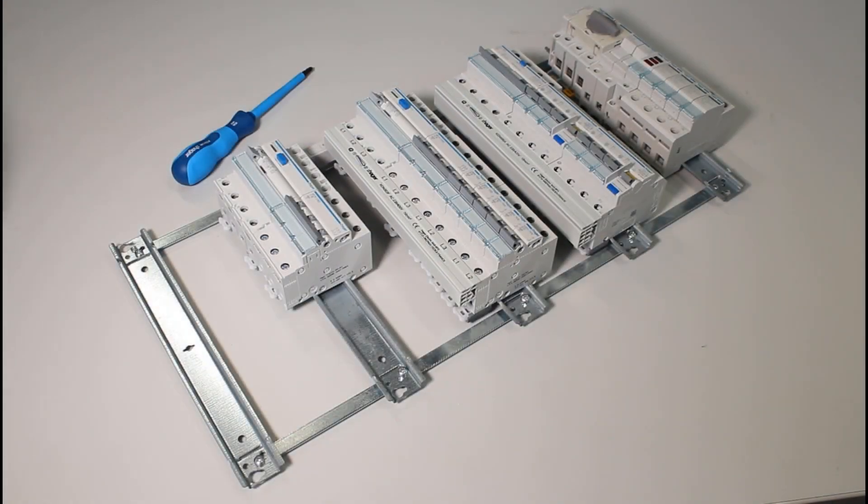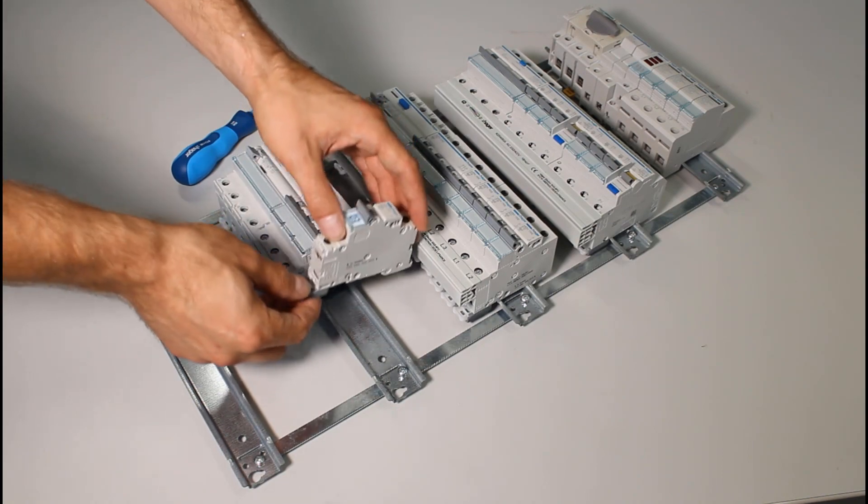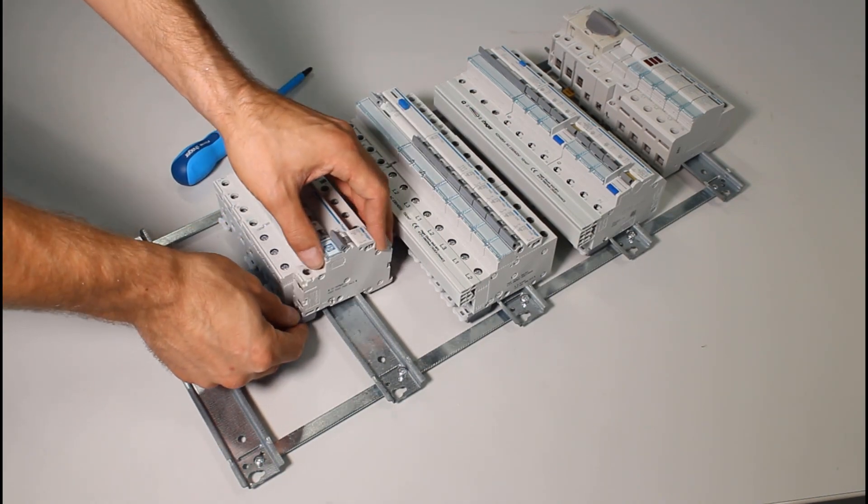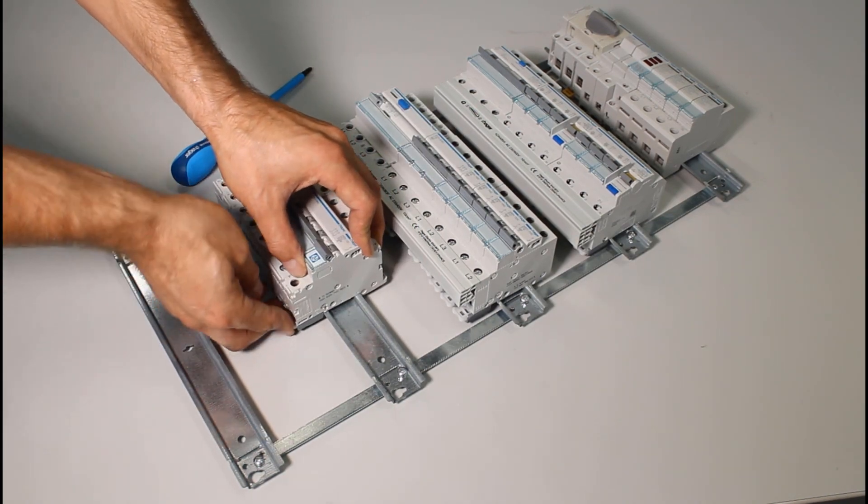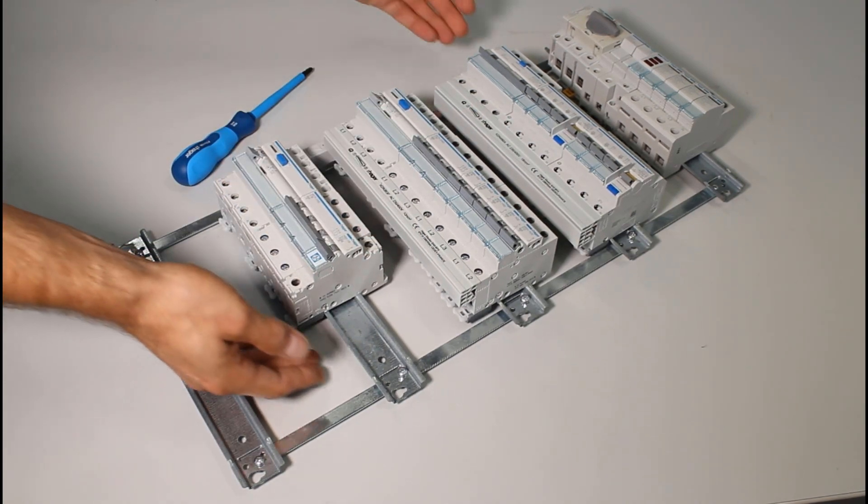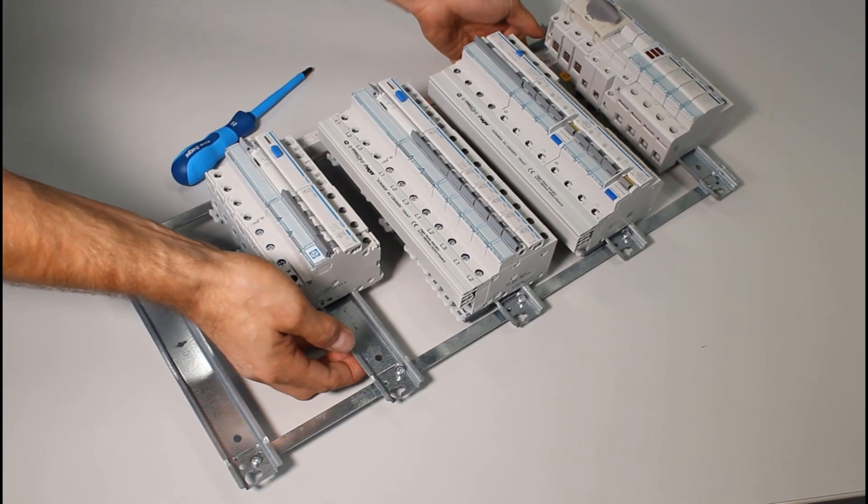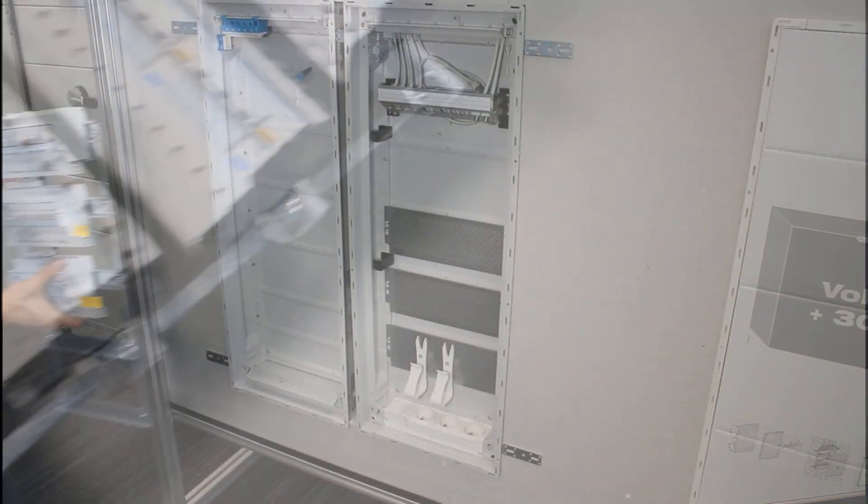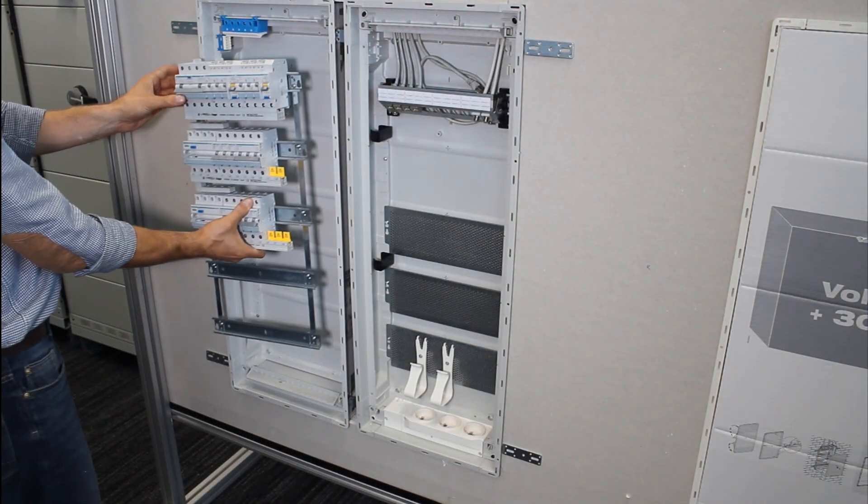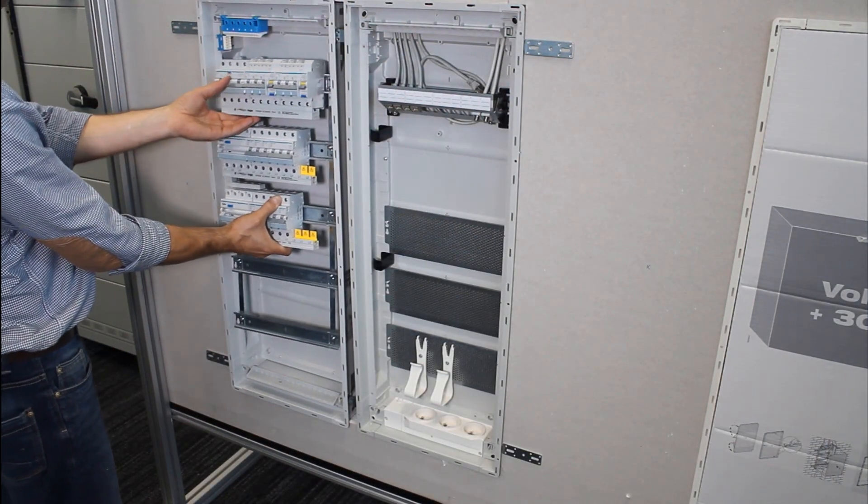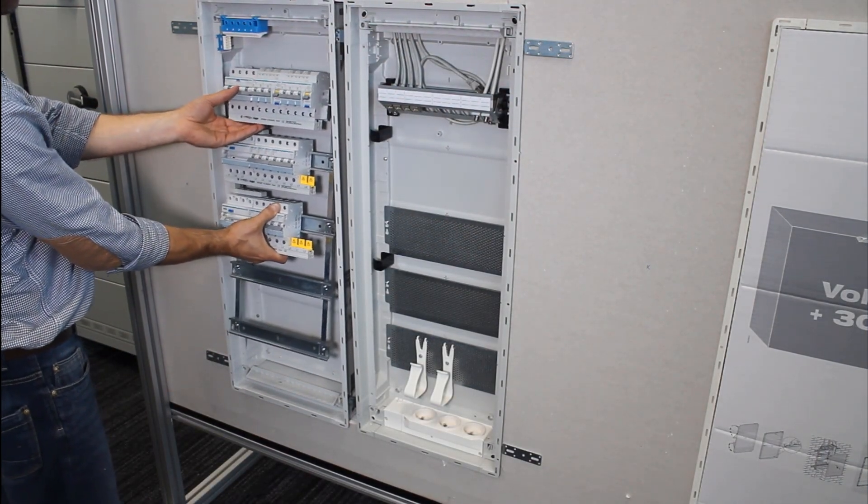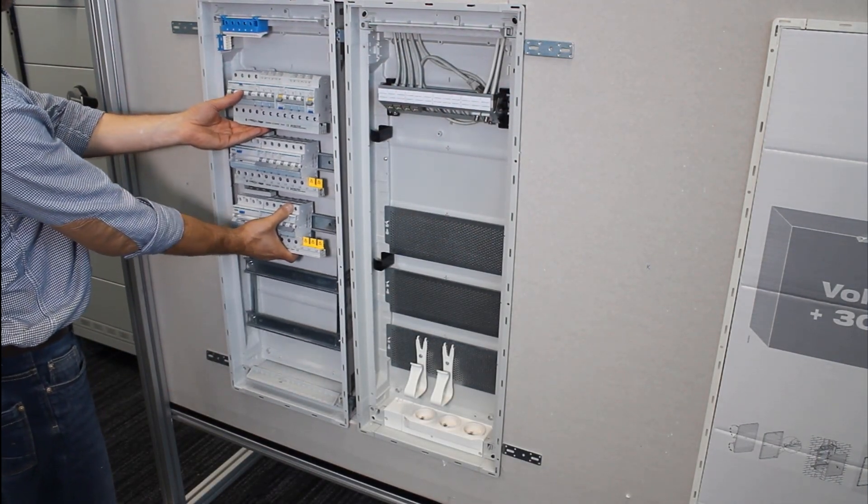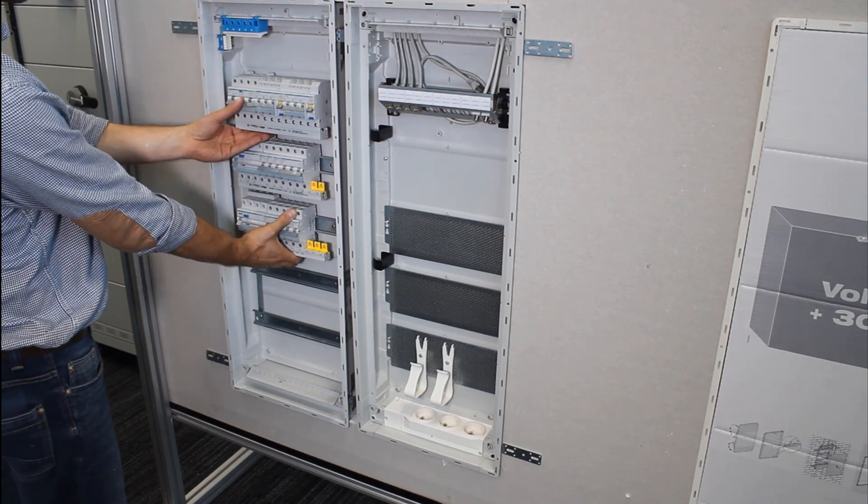The power distribution board allows for the installation of up to 60 modules fitted in 5 rows. Bars connected in an installation fixture enable connection works to be carried out outside the distribution board.